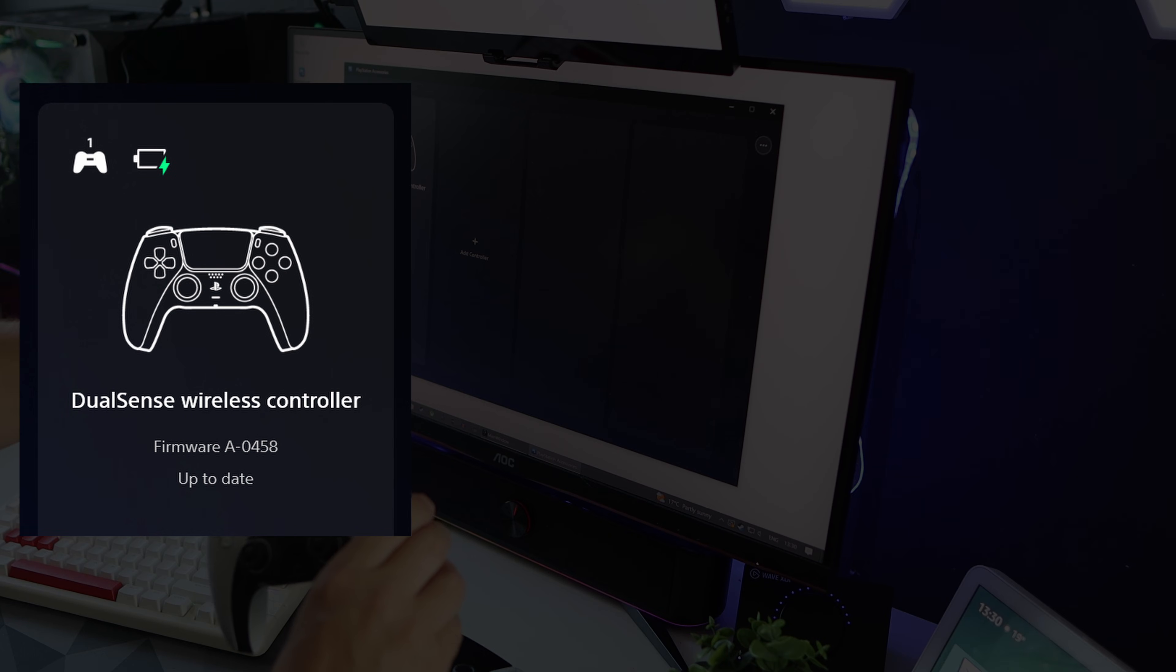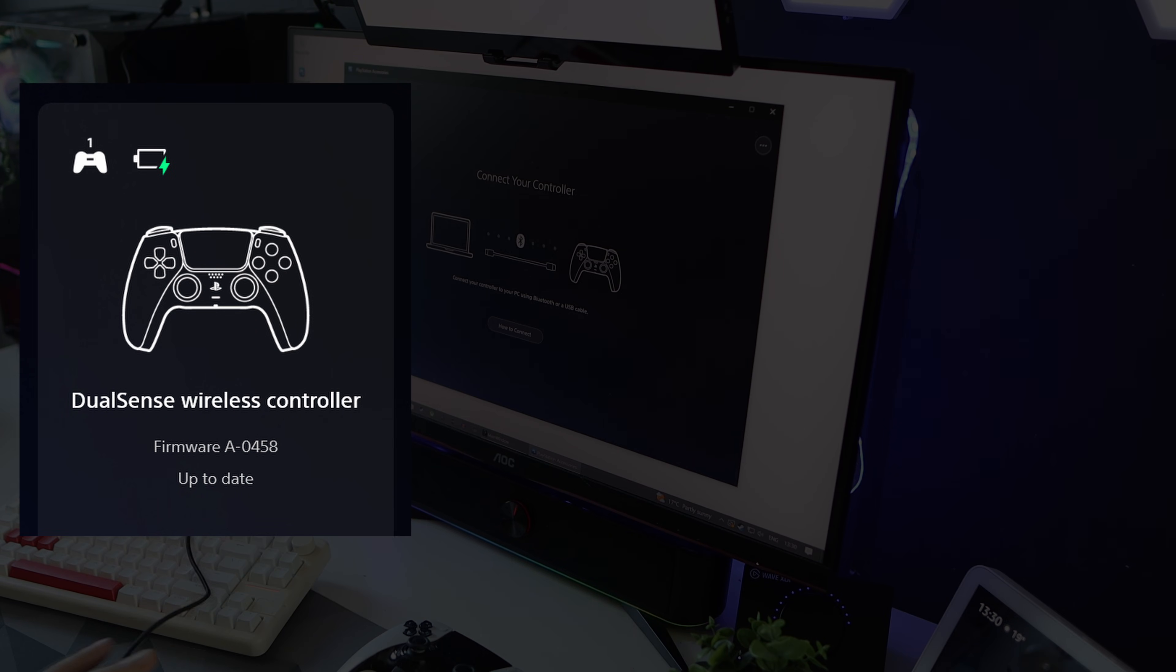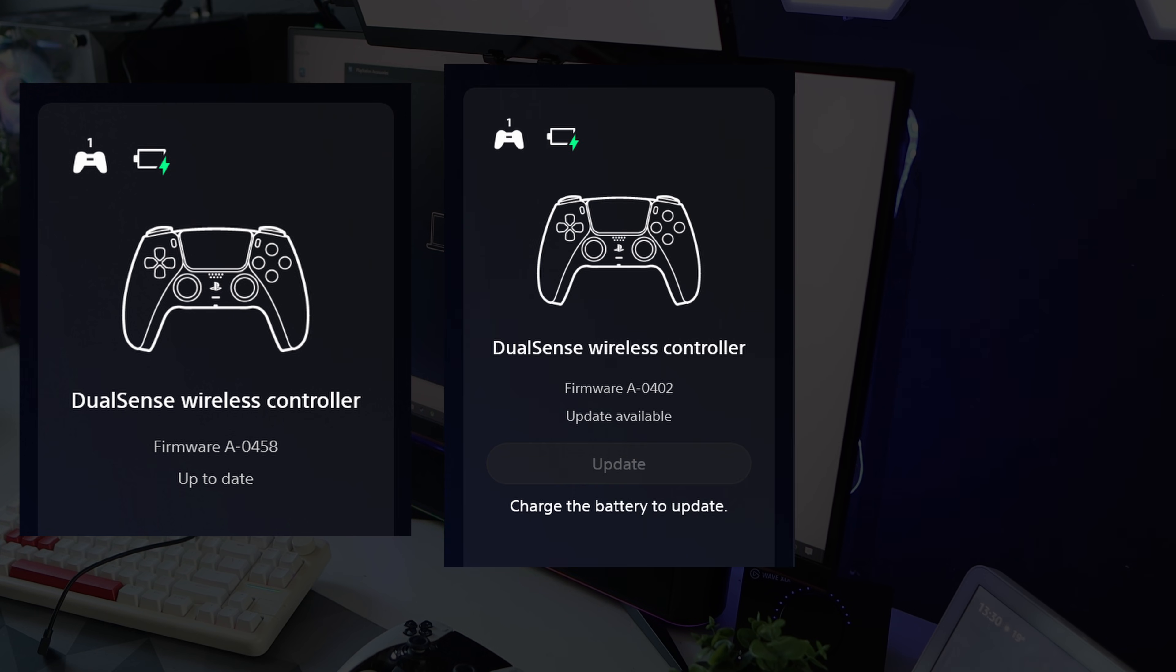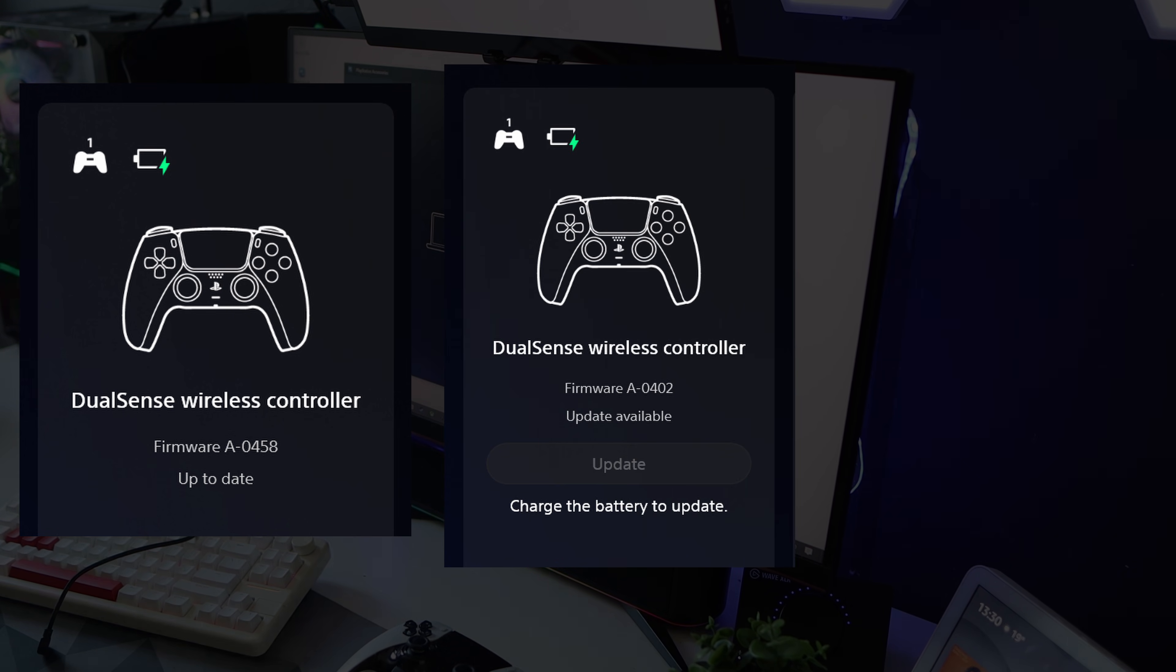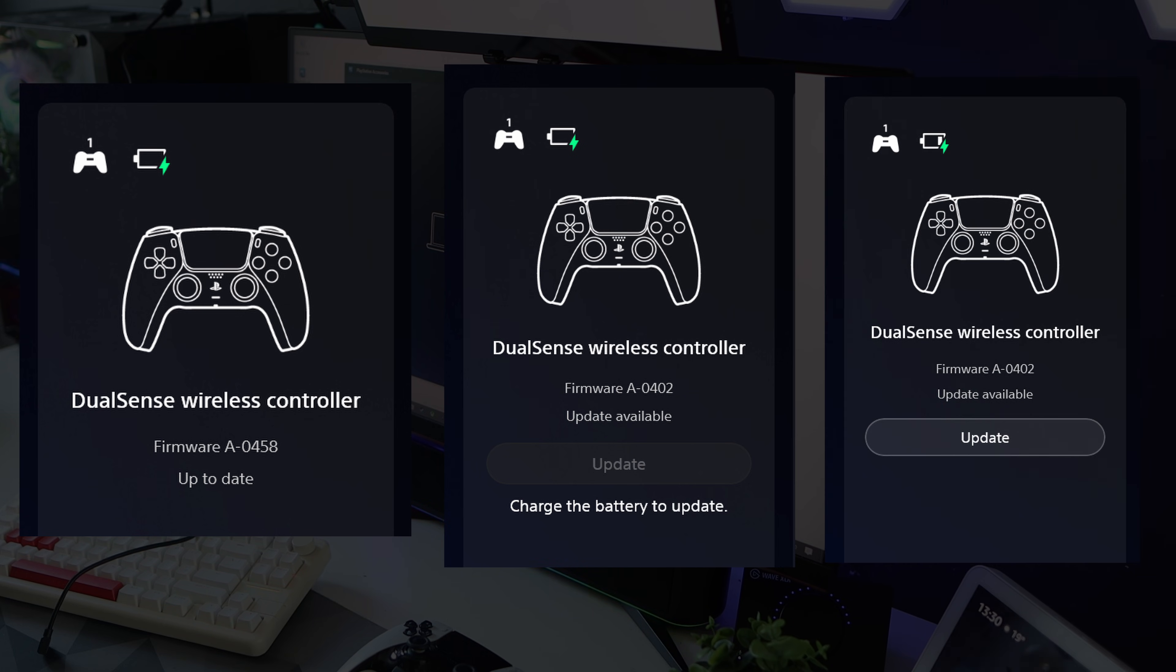It'll either show whether your DualSense is already on the latest firmware, and if you are, you're done. Secondly, it may show that your DualSense is flat and needs charging first. So either plug it into your regular charger or leave it plugged into your PC and it will charge. And finally, three.